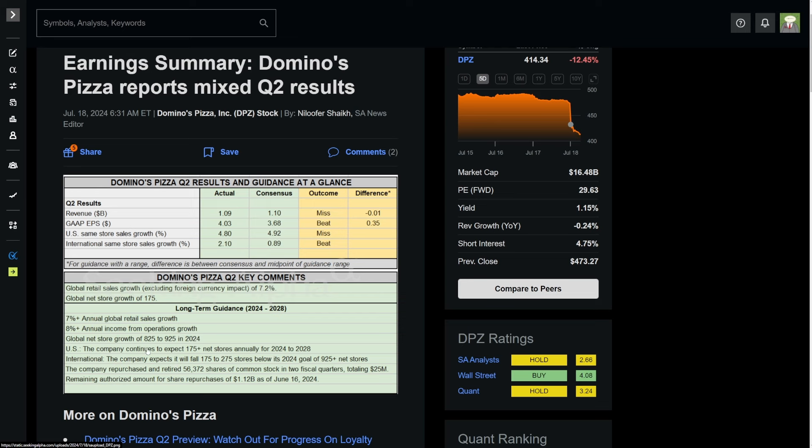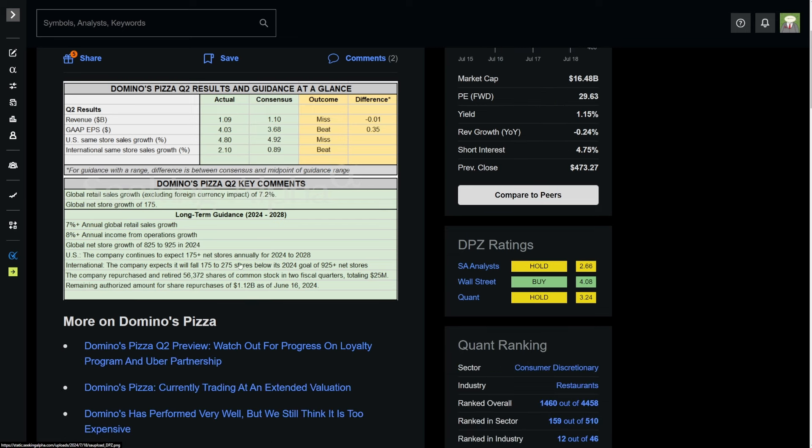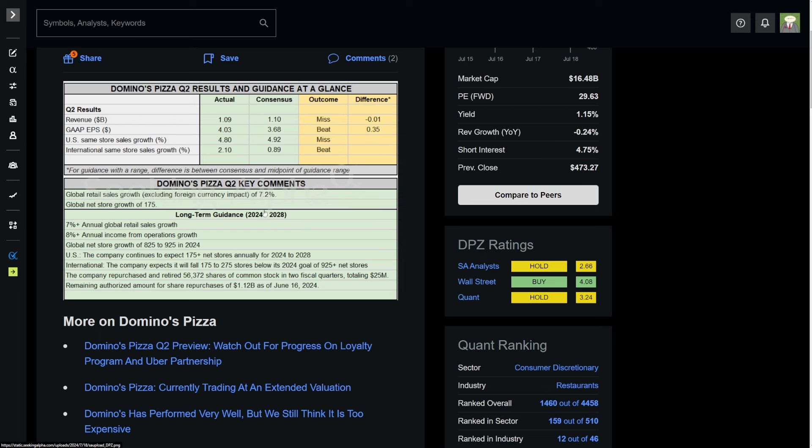But what caused the stock to drop so much is the long-term guidance they gave and their key comments in terms of what they talked about in the earnings call. They talked about lowering their projected store count growth, global net store growth. The company continues to expect 175 plus net stores annually for 2024 to 2028.